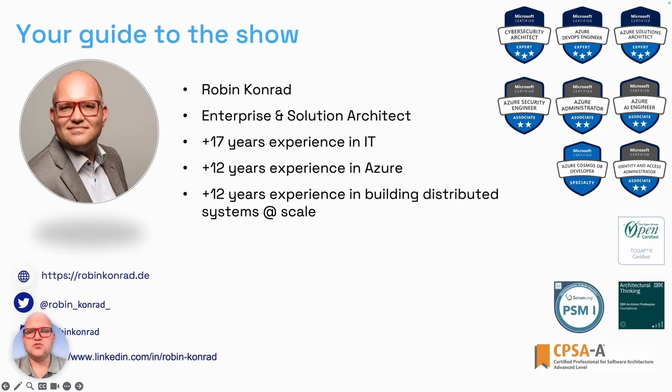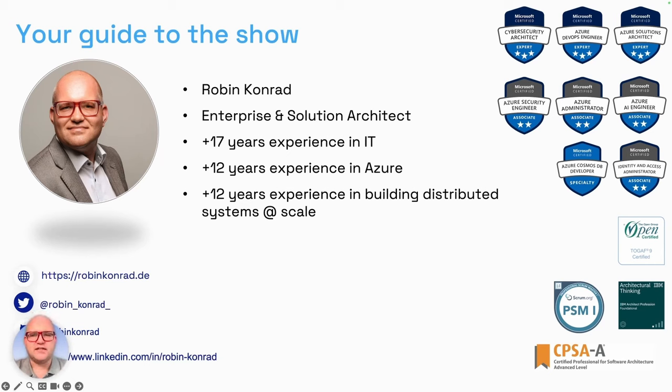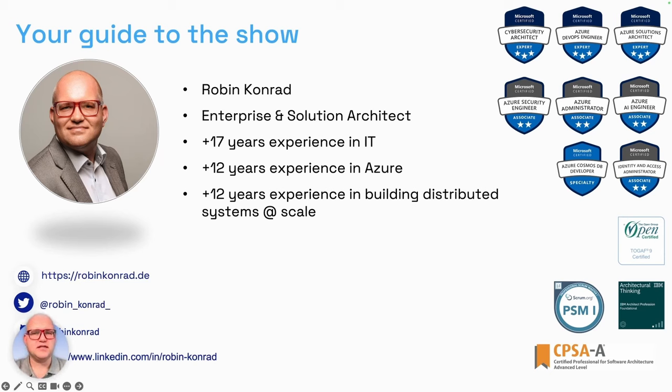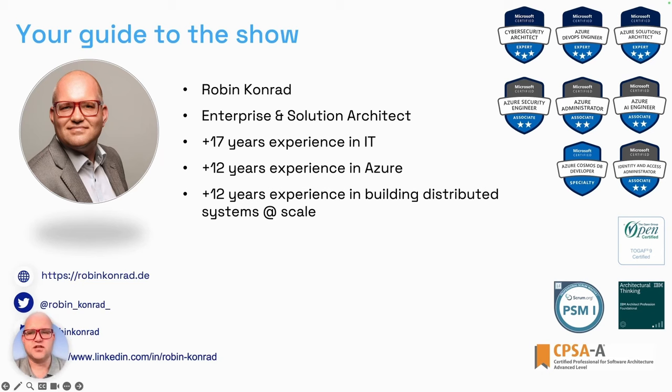I'm an enterprise and solution architect currently working at Vipro with 17 years of experience in IT and 12 years experience in Azure and building distributed systems at scale. You can find information about me and my work on my personal website, Twitter (now called X), Github, or LinkedIn. Feel free to connect on any of these platforms if you have questions after the talk.